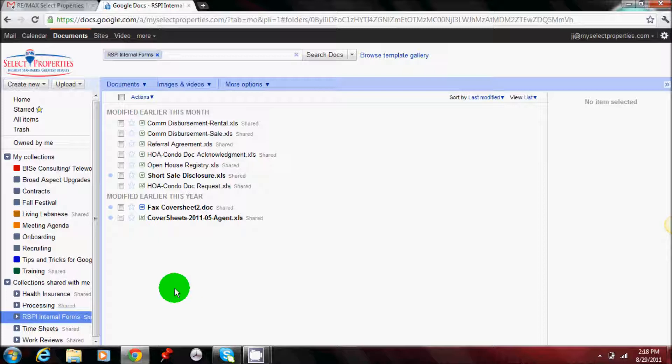The purpose of this is to create a document forms library for the common forms that are used in Remax Select Properties. These forms, separate from zip forms, would be the internal forms that are used on a frequent basis. So if you have any additional forms you would like to see in here or think should be added, please send me an email or give me a call.